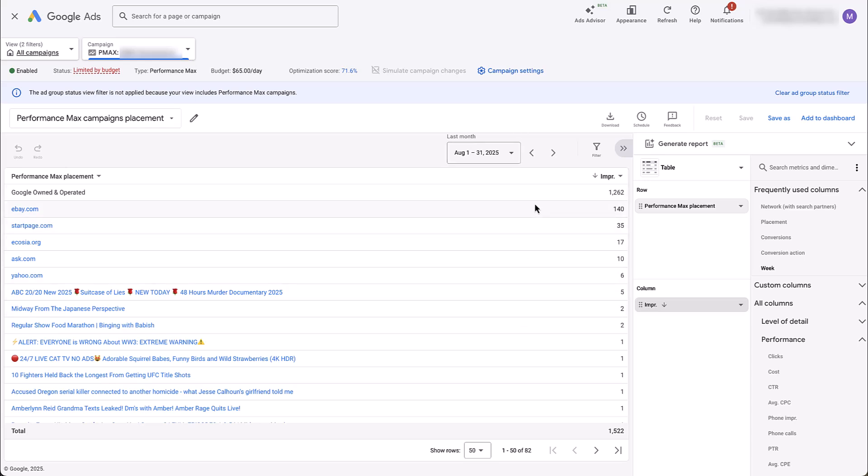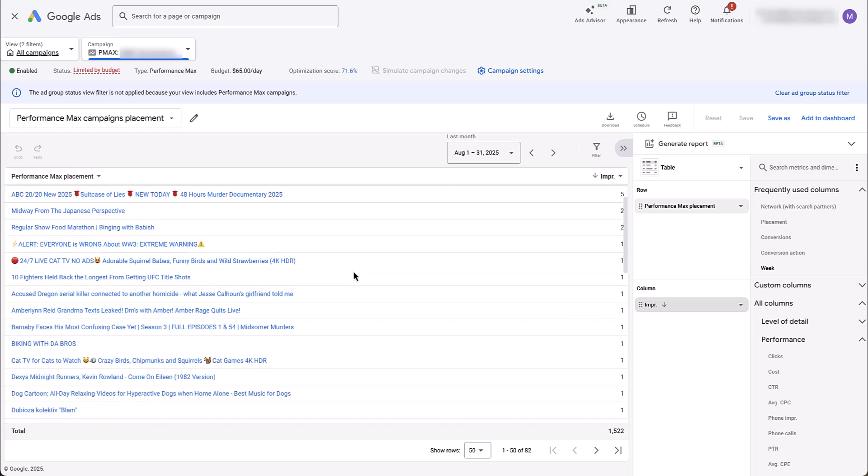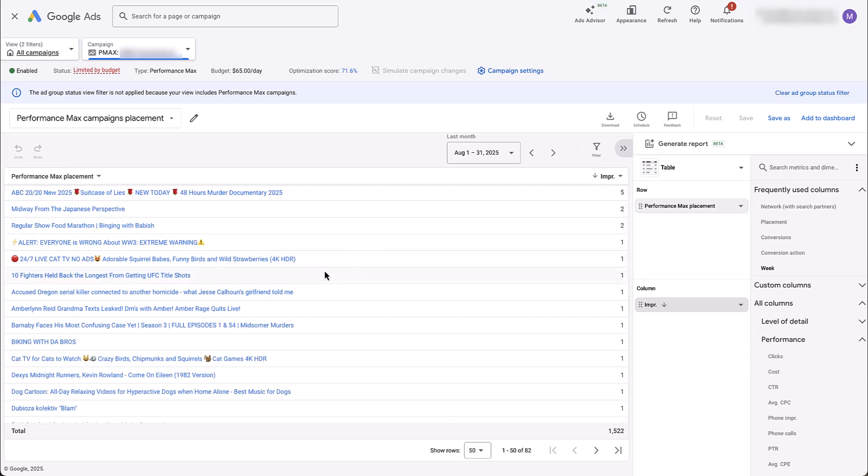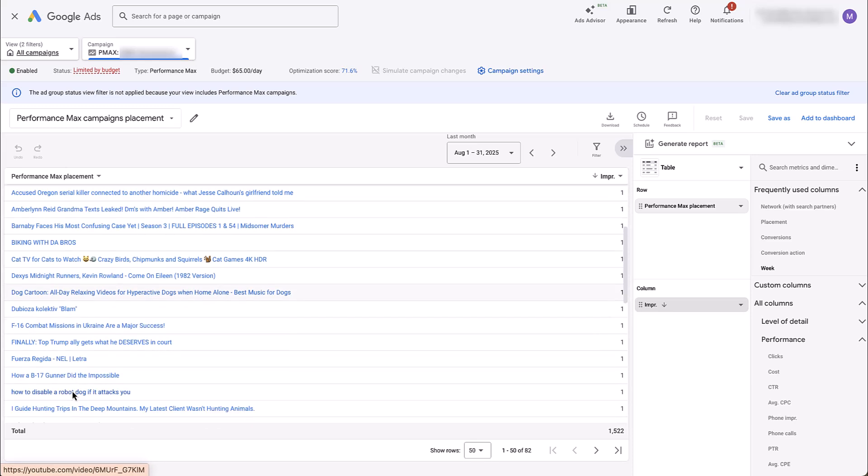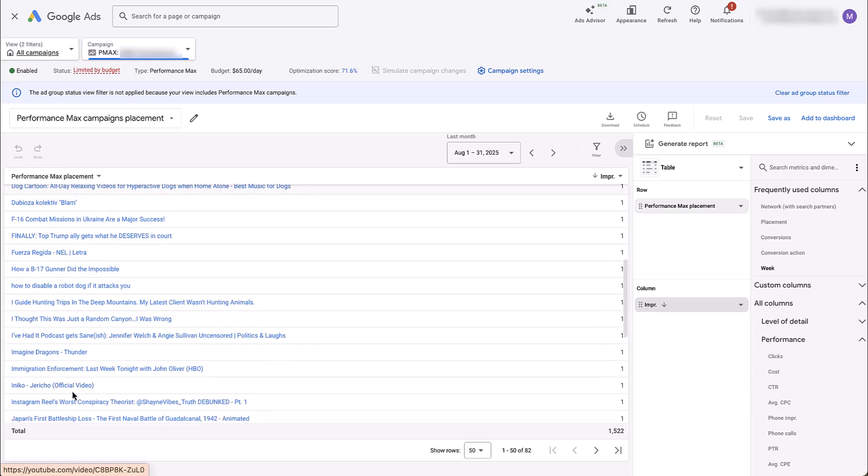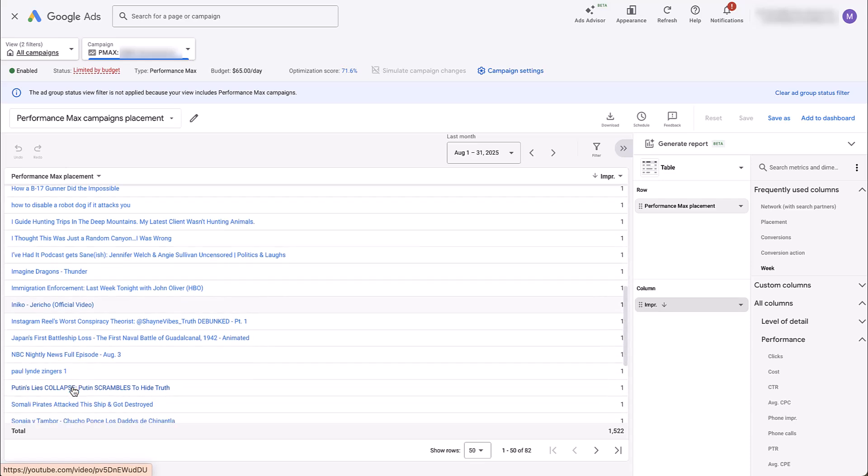And the first handful here are pretty straightforward. So eBay, Ask.com, Yahoo, all of those are just regular websites. Now, all of these different assets down here are going to be different versions of placements. If we hover over this, you can see that this is a YouTube channel. Come down here, also YouTube. So lots of YouTube placements. These are going to be different channels, videos, all sorts of things.